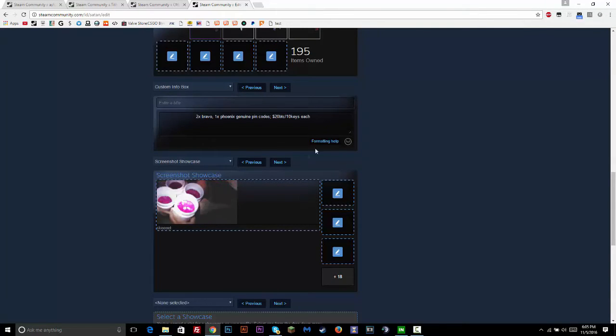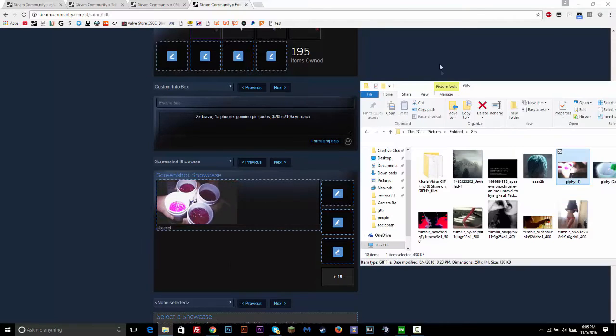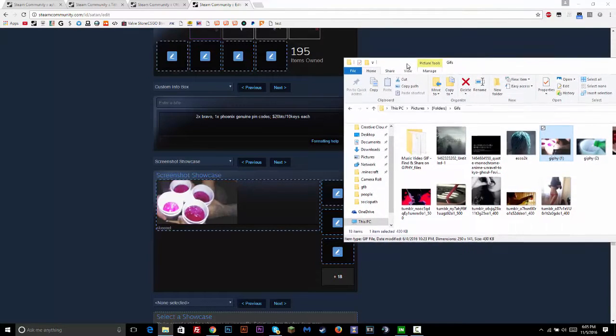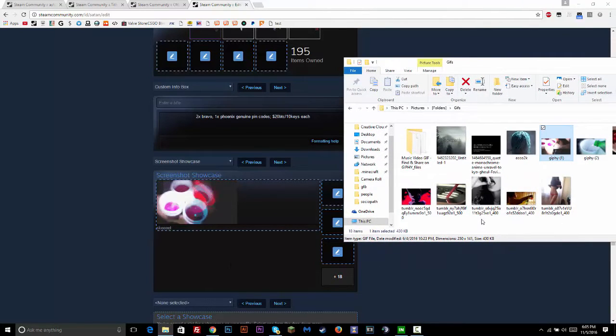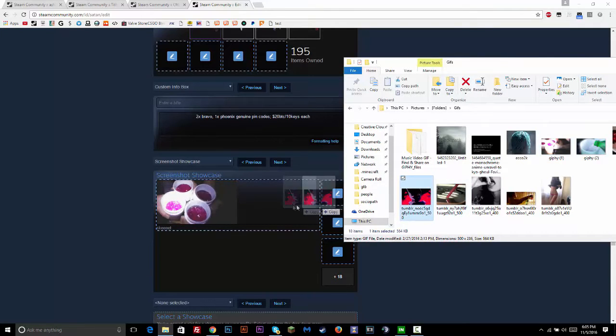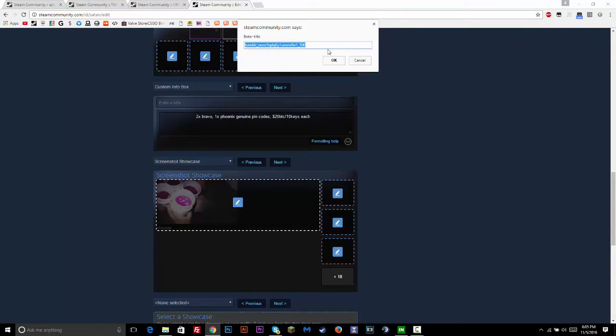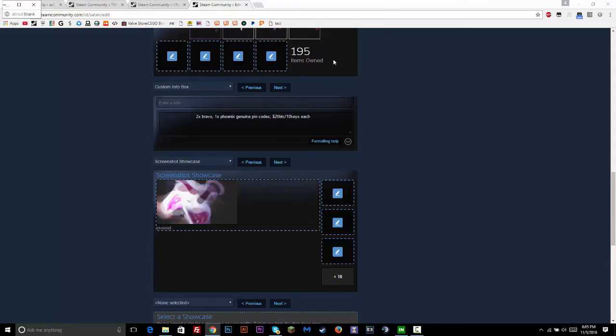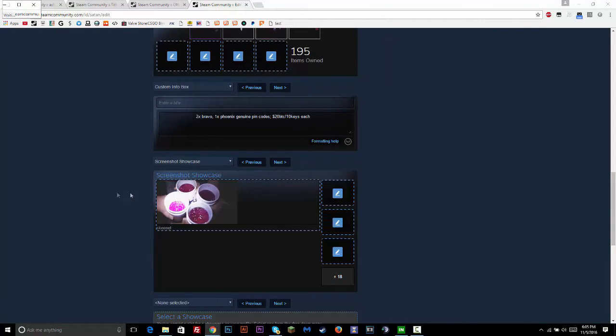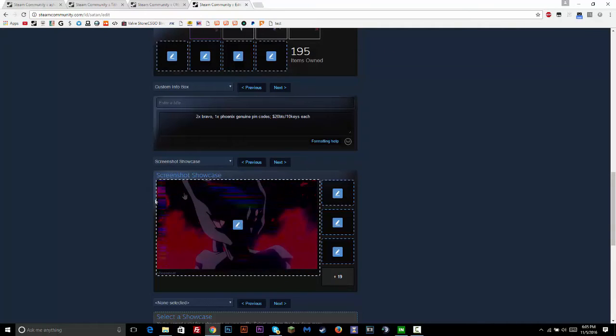Then go to the folder where you have your GIF that you want to use and drag and drop it onto that. And then right here it'll say enter a title, and this is why you need to enable pop-ups. And then just say look, and then okay, and then that should update.